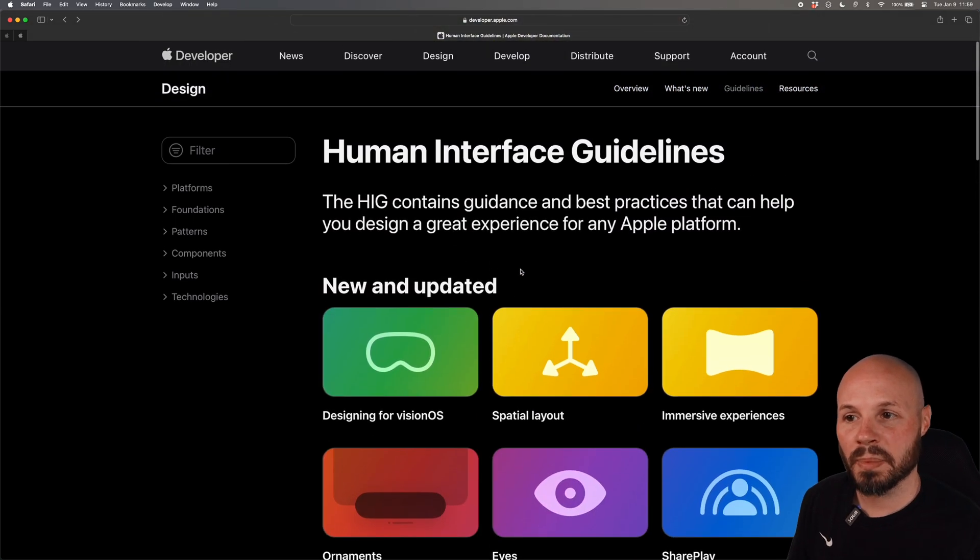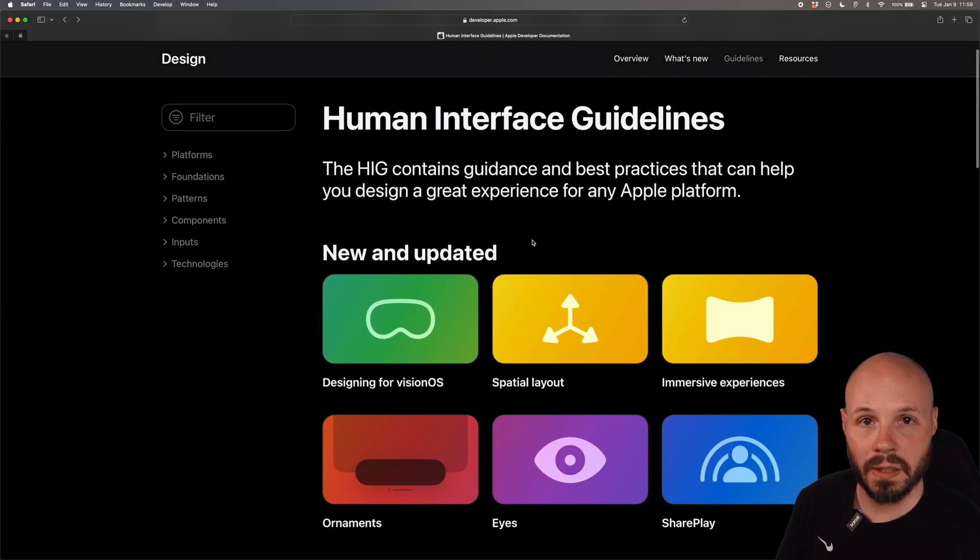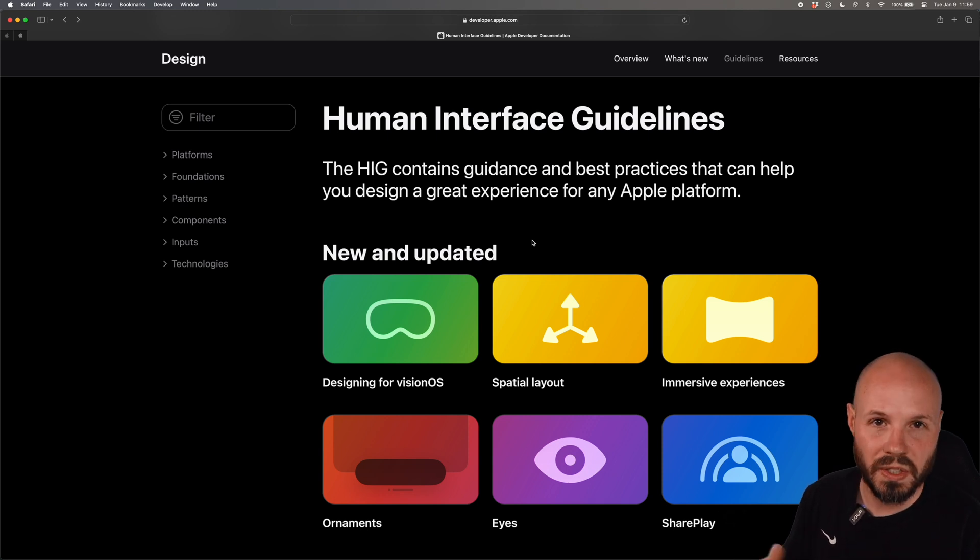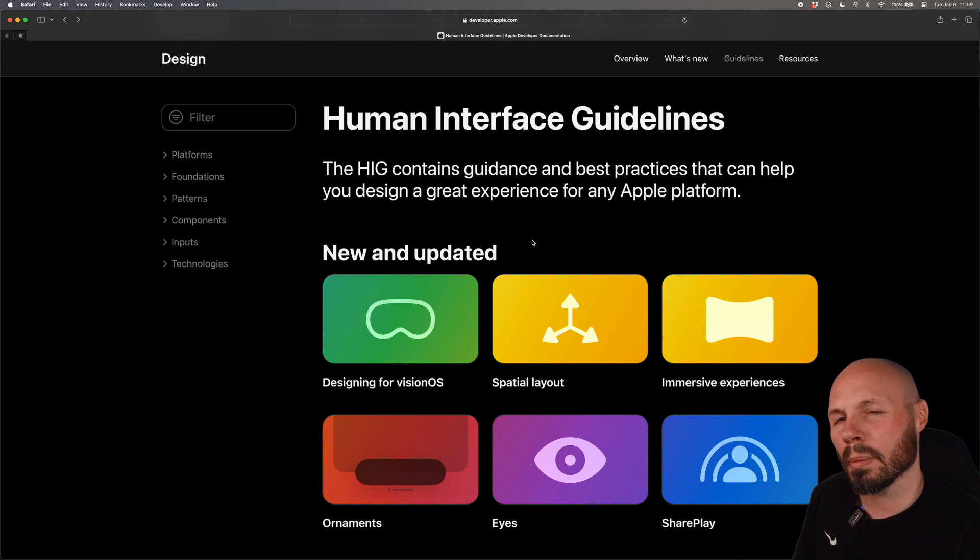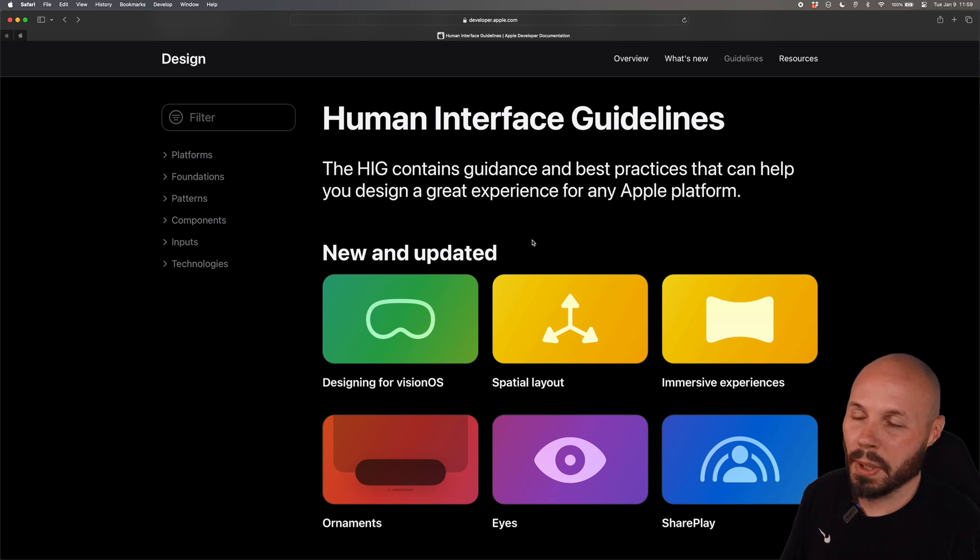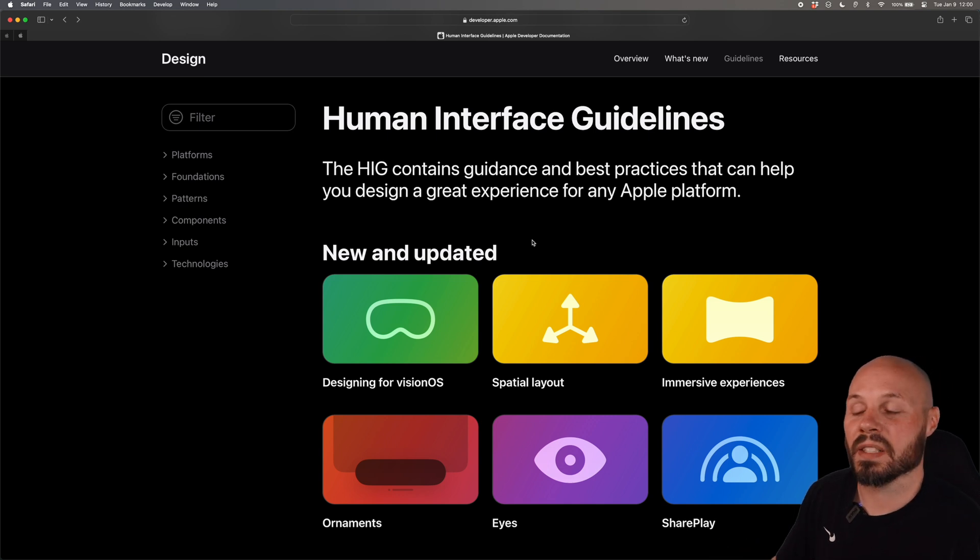But because it gets updated very regularly I recommend as an iOS developer you read through this at least once a year. Probably around WWDC time because that's when most of the updates happen. But you definitely just can't read this once and think you know everything. It's constantly updating.